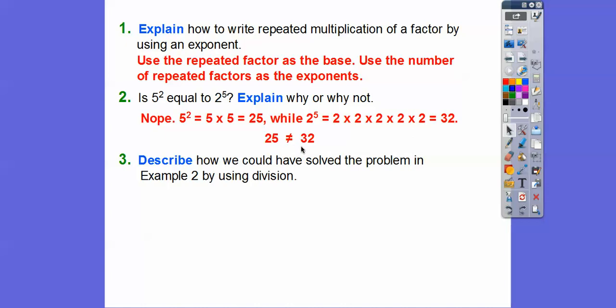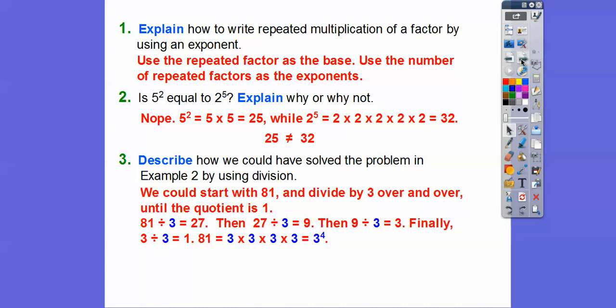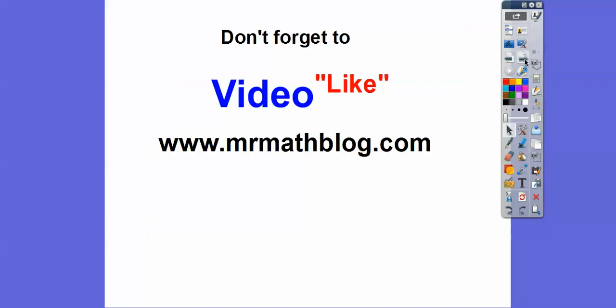Describe how to solve the 81 problem using division. We can start with 81 and divide by 3 over and over until we reach 1: 81 divided by 3 is 27, 27 divided by 3 is 9, 9 divided by 3 is 3, and 3 divided by 3 is 1. Those four divisions by 3 give us 3 to the fourth. So 81 equals 3 to the fourth. Hope that makes sense — take care!